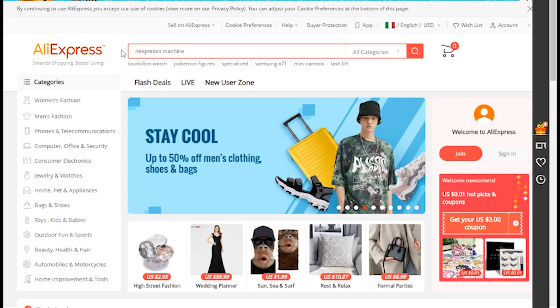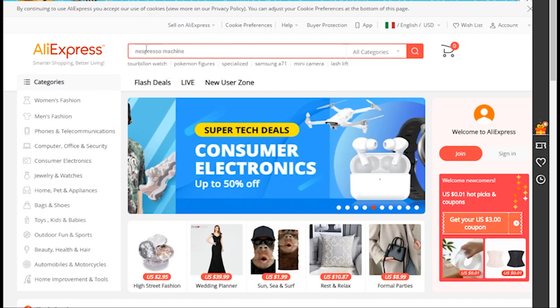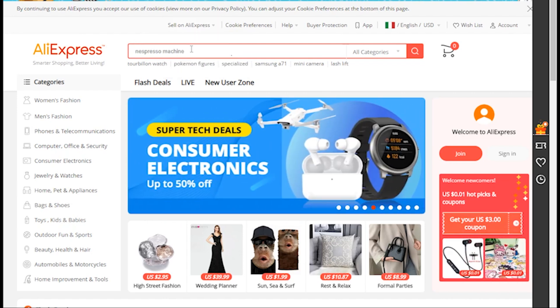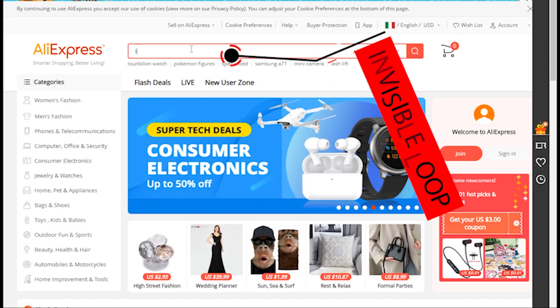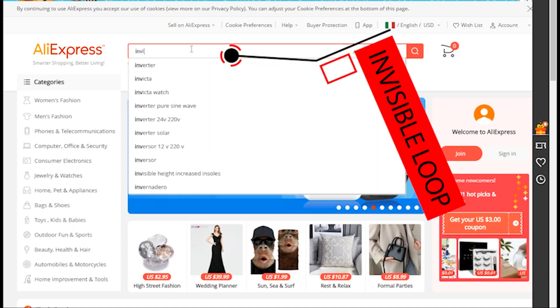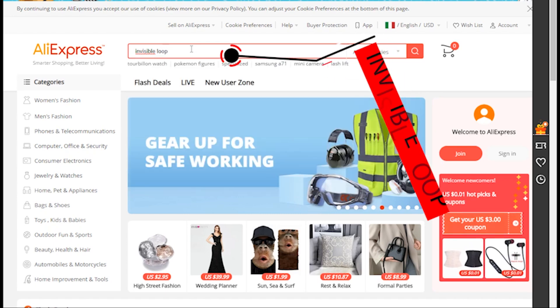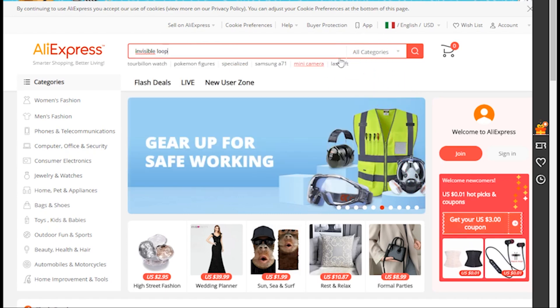You can search on the AliExpress website. Check tasks and I'm going to show you what it is.